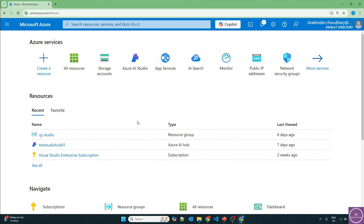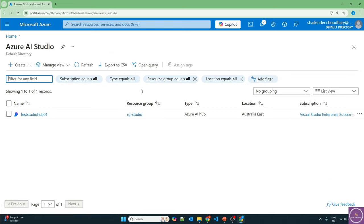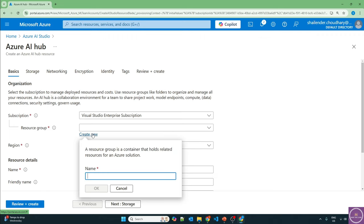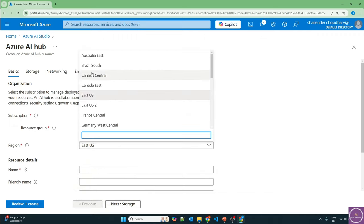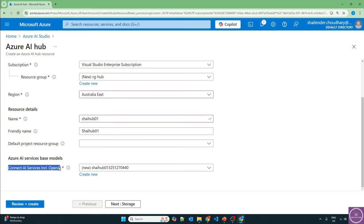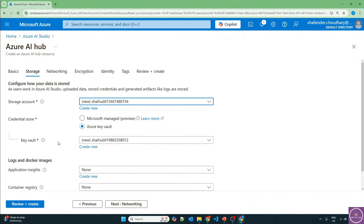I'm logged into the Azure portal. Let's go to Azure AI Studio and create a new hub. Let's create a resource group called RGHub and choose the Australia East region. I'll name it Shalinder Hub 01 and it will connect to the Azure AI service. If you want more details about Azure AI Studio, I have already created a video for this — check the link in the description or click on the top right of your screen. Next, storage will create a storage account and save the credentials in the key vault.